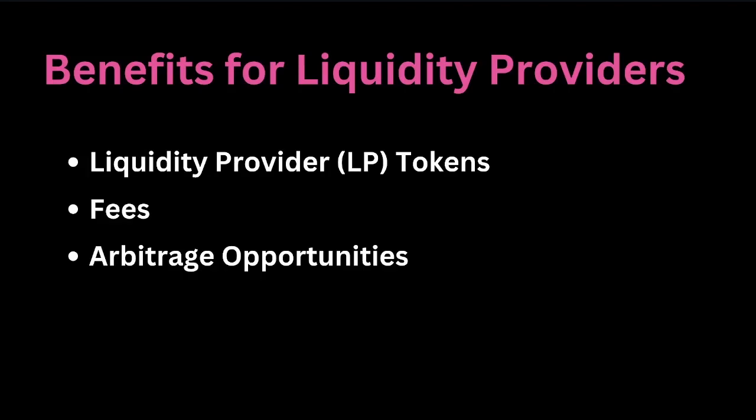The fees that liquidity providers earn, a portion of the trading fees generated from the trades that occur in their pool. The amount of fees earned is proportional to their share of the pool and the arbitrage opportunities. Liquidity providers can potentially benefit from arbitrage opportunities that arise from price differences between Uniswap and other exchanges.